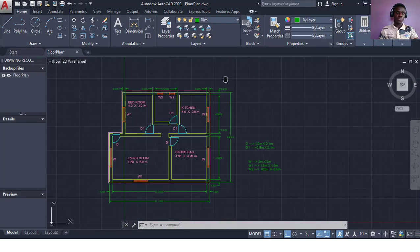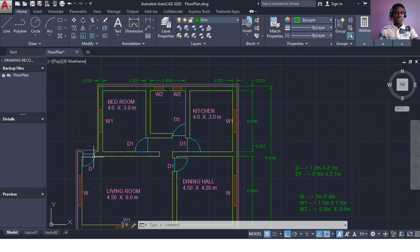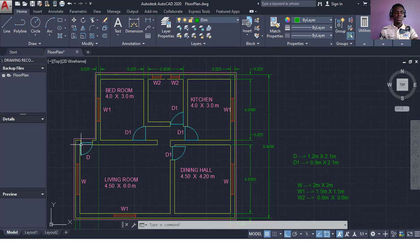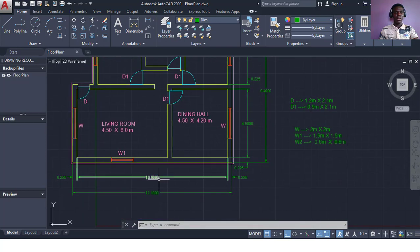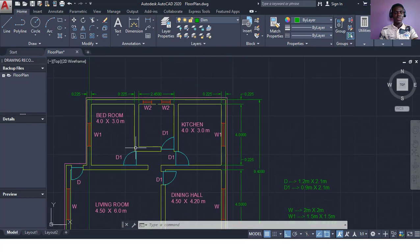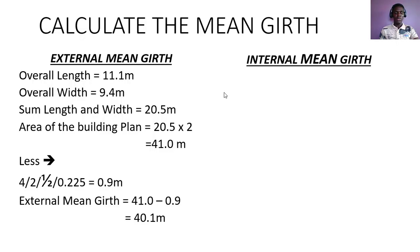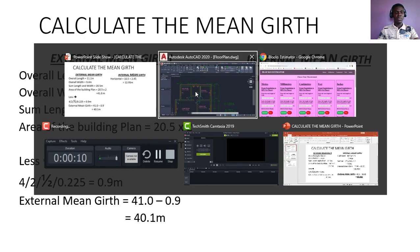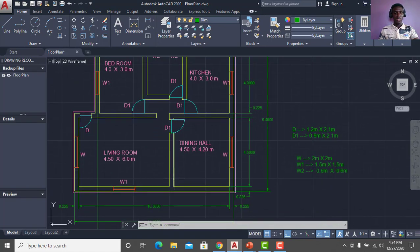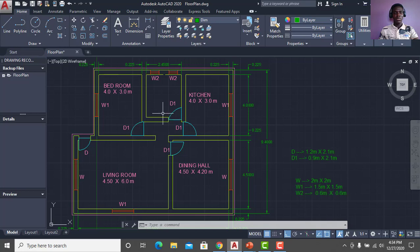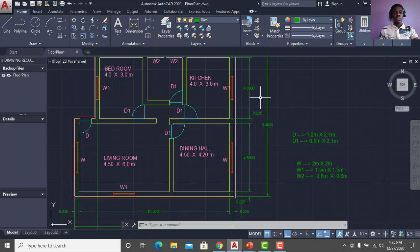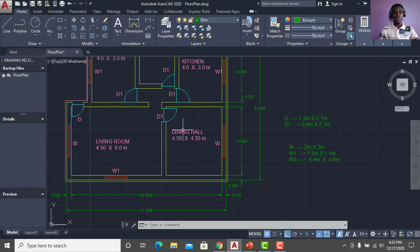Now let's jump into the internal main guard. With the internal main guard we have horizontal and vertical walls. By horizontal we have this line and this line — from here to here is 10.5, and from here to here is 2.45. We sum the horizontal: 10.5 + 2.45 = 12.95. For the vertical, from here to here is 4.0, from here to here is 4.0, and from here to here is 4.5.